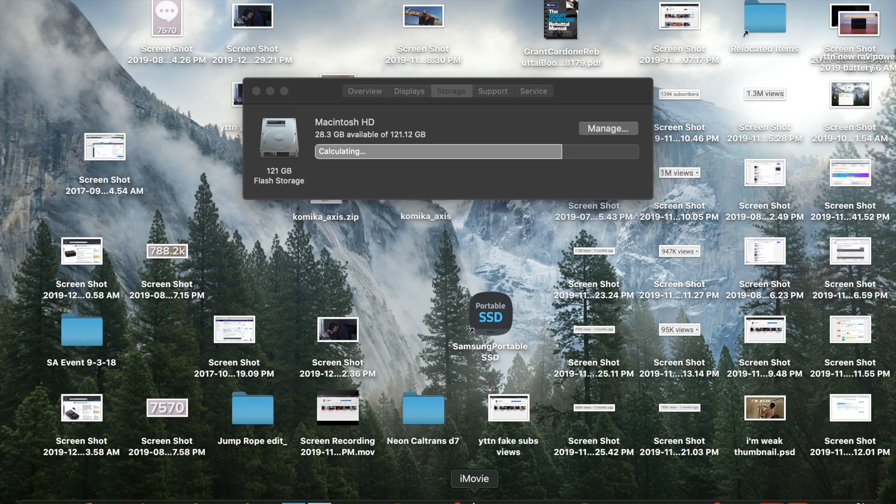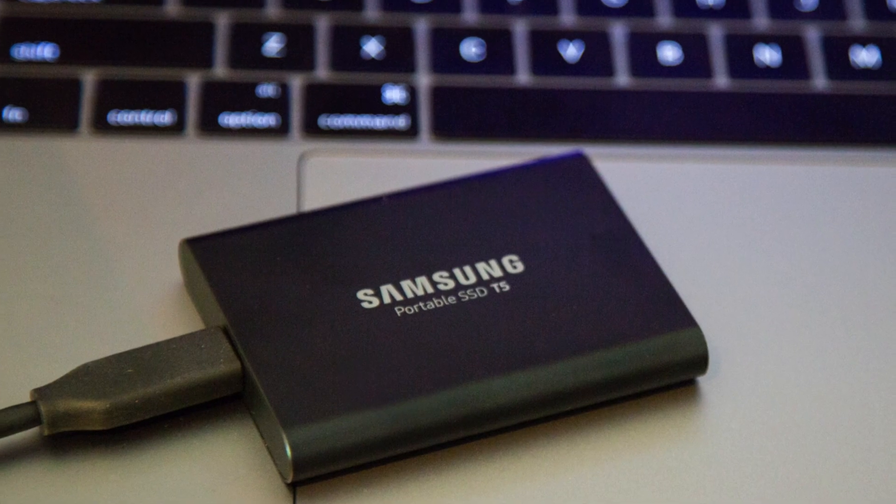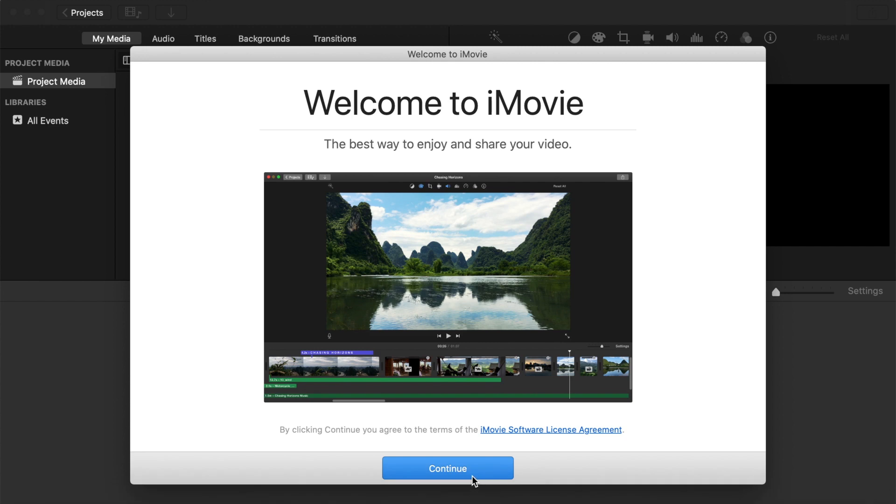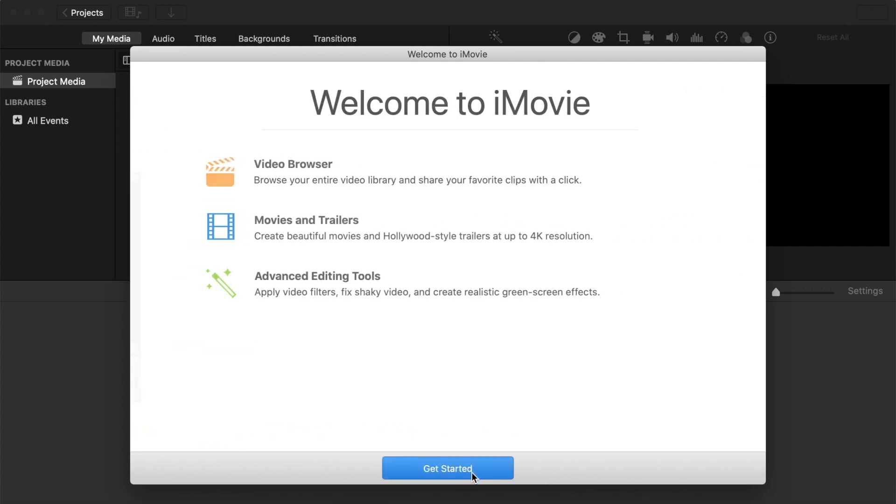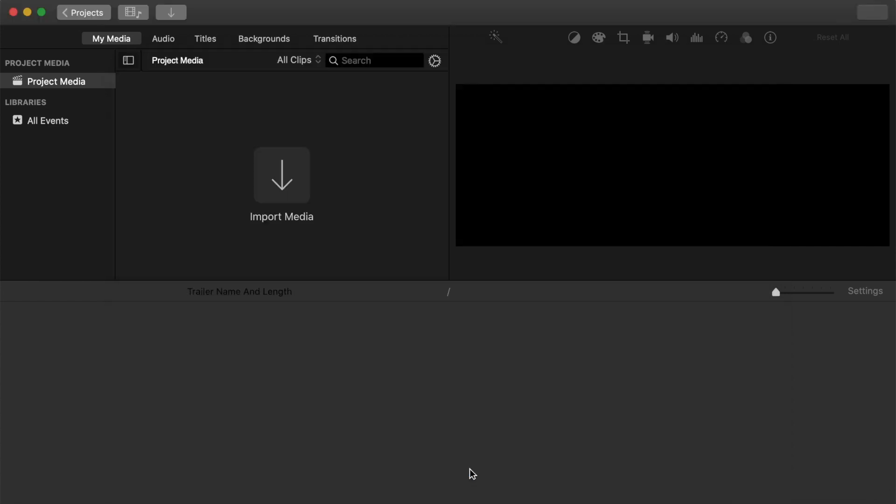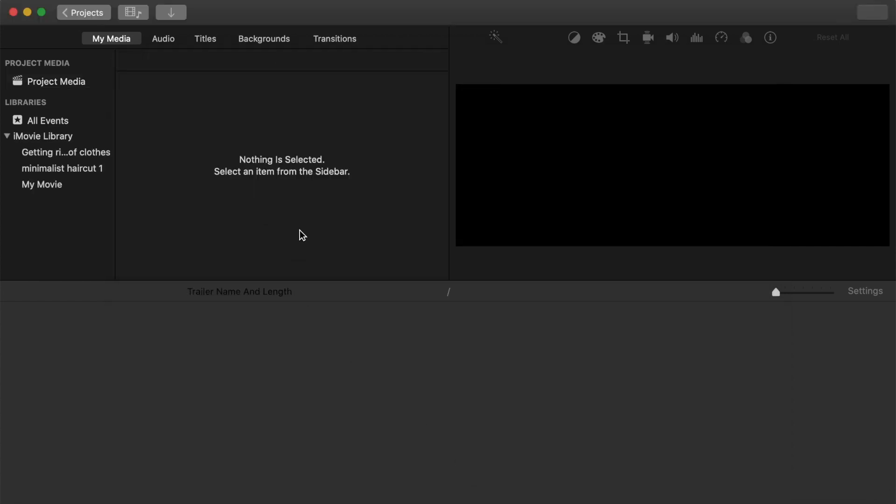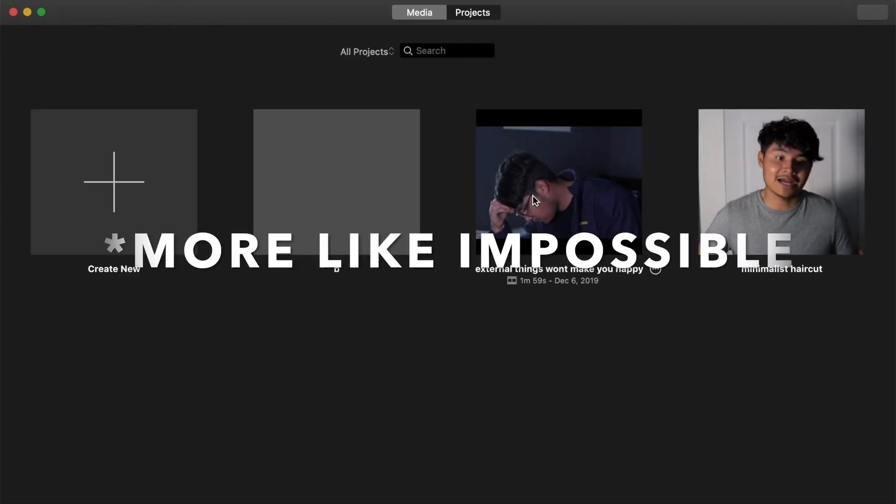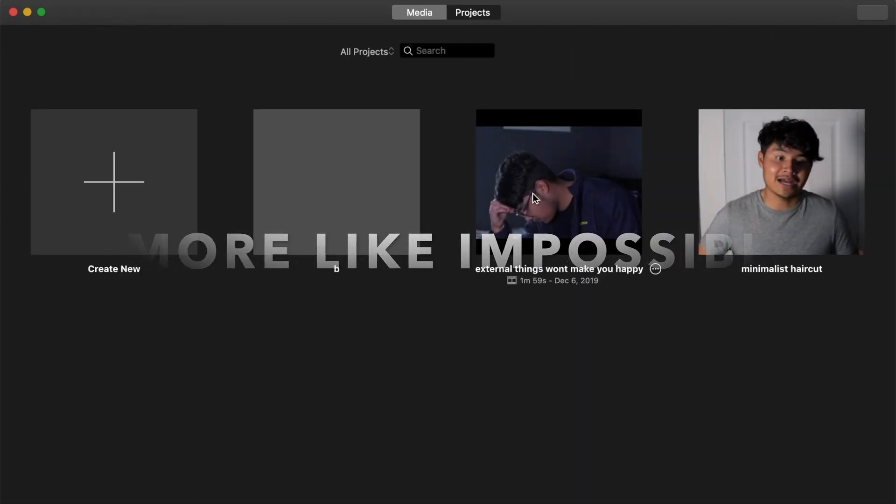So what you do need is a hard drive because eventually your computer is going to run out of space and trying to upload videos is going to be really hard because it's going to slow down your computer.